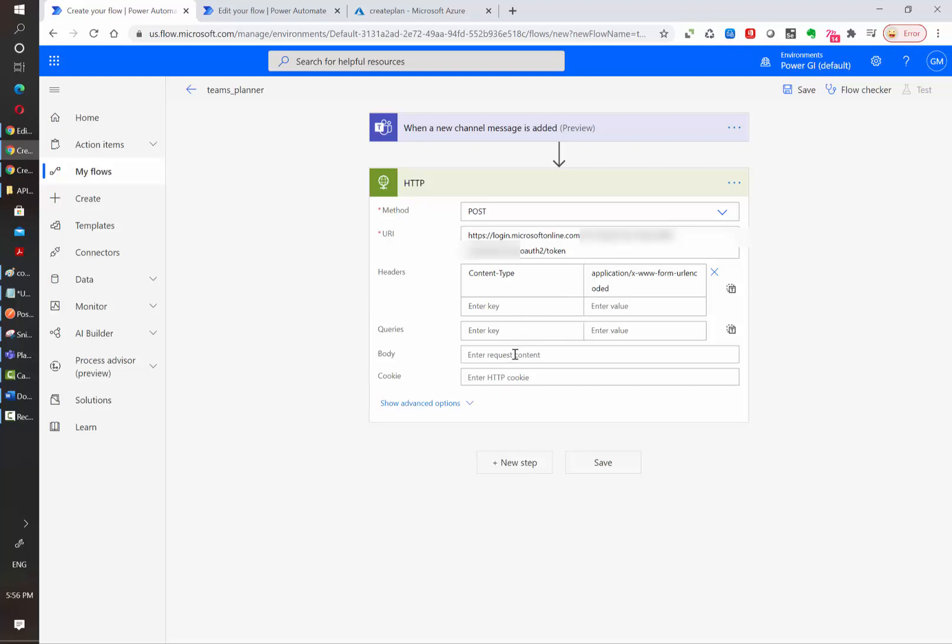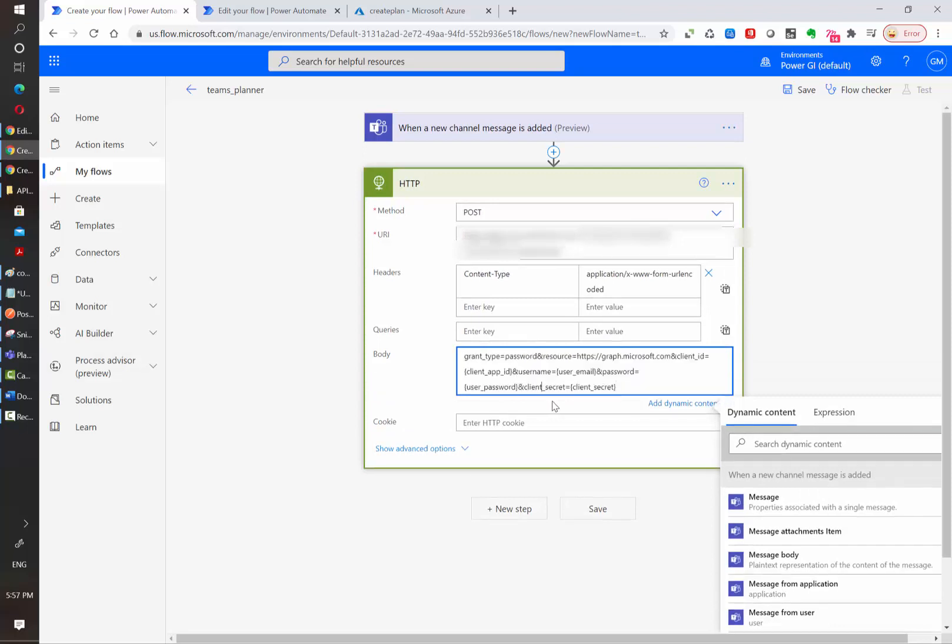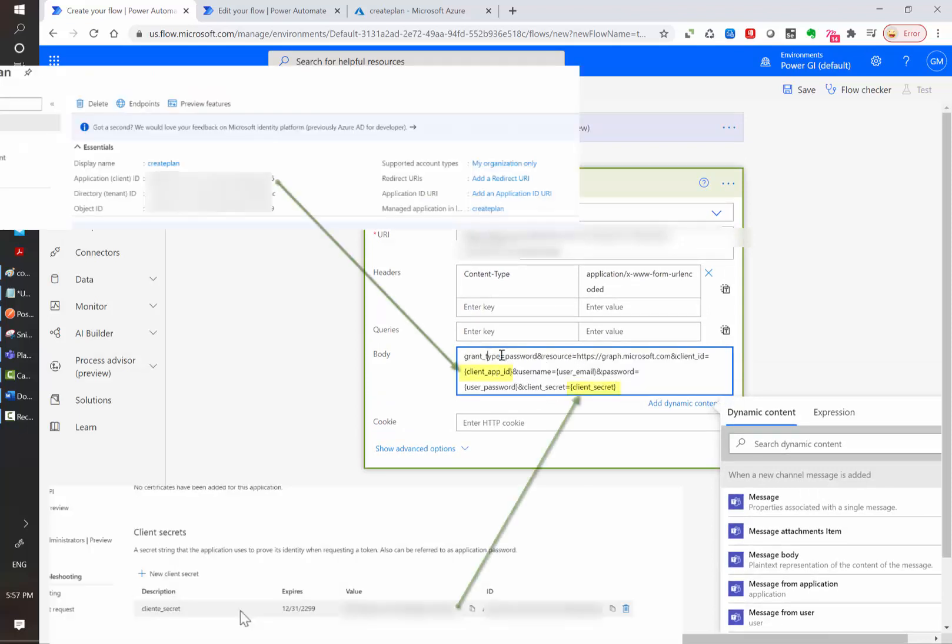Then we need to write the body. The body needs to include six parameters: grant type, resource, client ID, username, password and client secret.